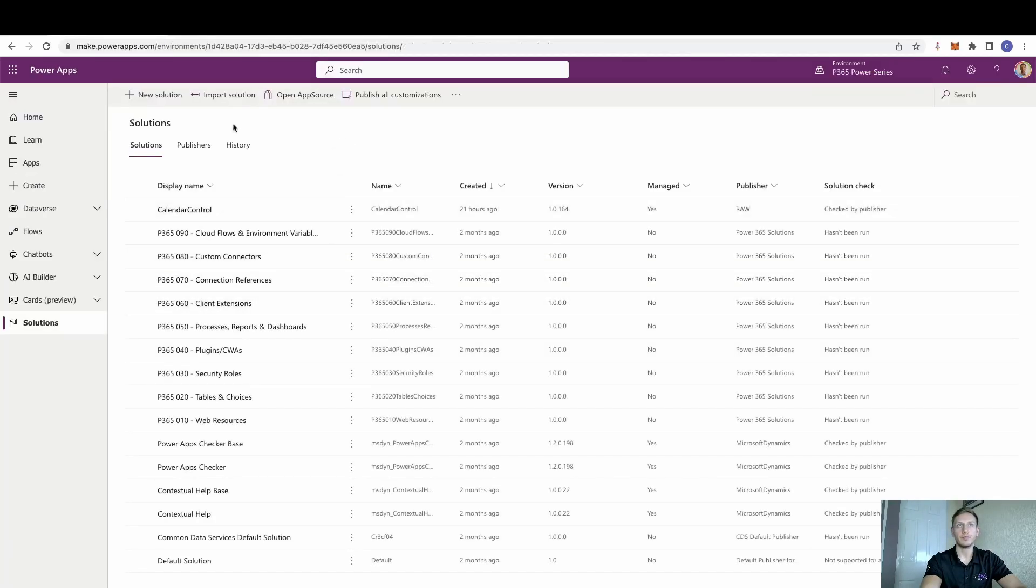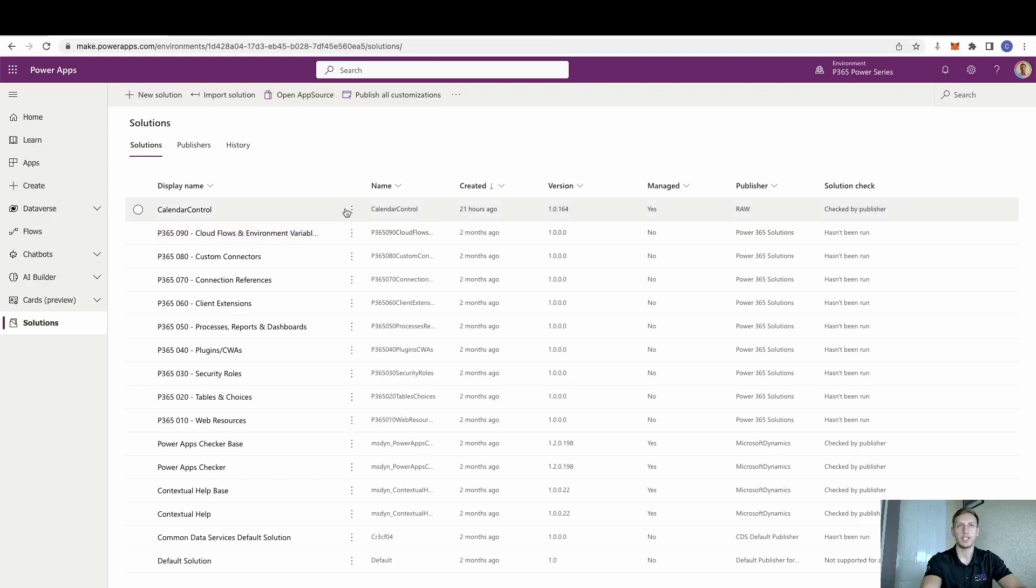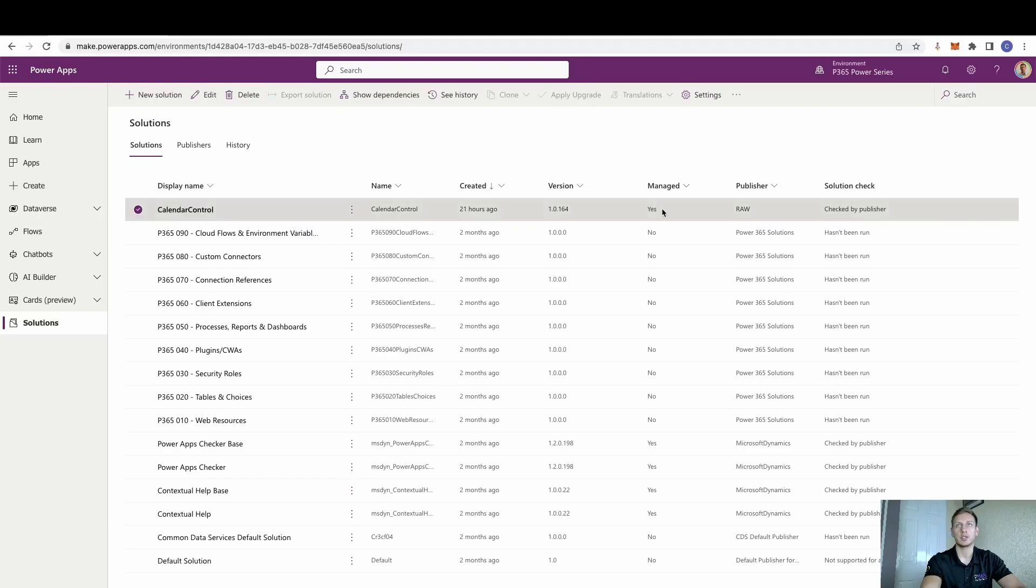And you can see here that I've already installed it, purely because it just takes around 10-15 minutes. And there's no point sitting on here waiting for that. But we just simply install it. And you'll see it comes across as a managed solution.